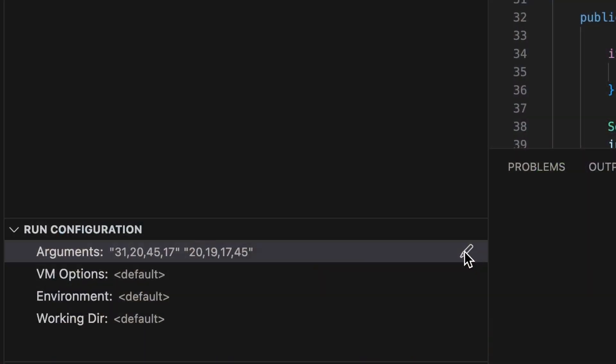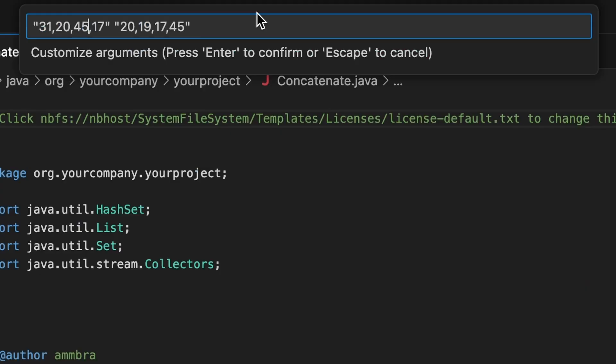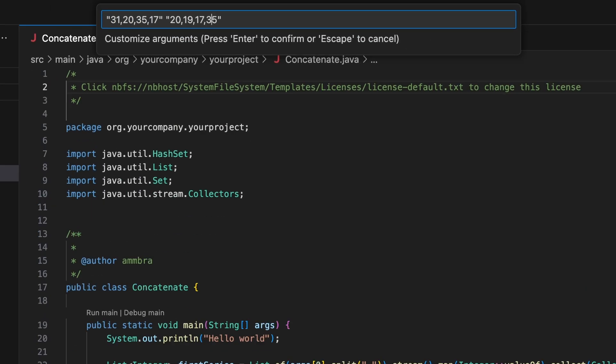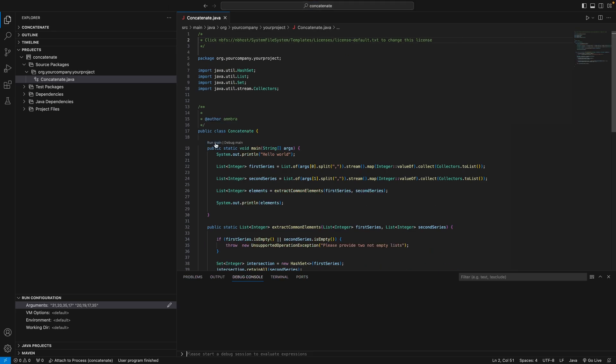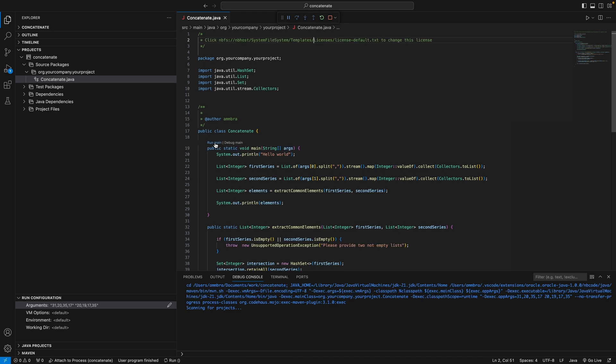If you want to modify the program arguments, virtual machine options, environment variables, or set the working directory, just go to run configuration panel of the explorer view. For example, you can run your application with arguments by adding them to program arguments.